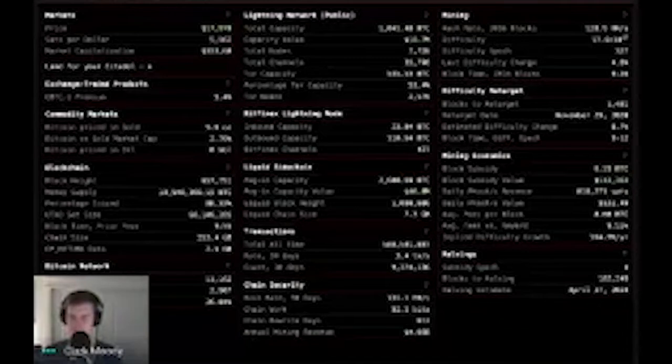Thanks everyone for joining our Socratic Seminar number 16. Today I have the pleasure of introducing Clark Moody, the creator of the Clark Moody Bitcoin Dashboard, which I personally love and use and reference a lot. Before we get started, a quick shout out to our sponsor River Financial — the best Bitcoin brokerage in the space, with Lightning Network support. Find them at river.com.